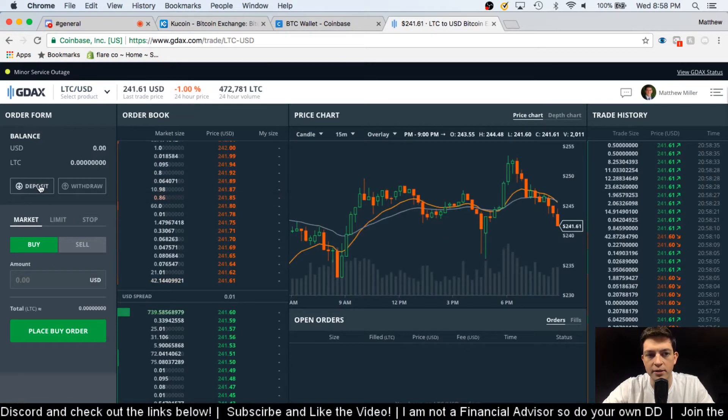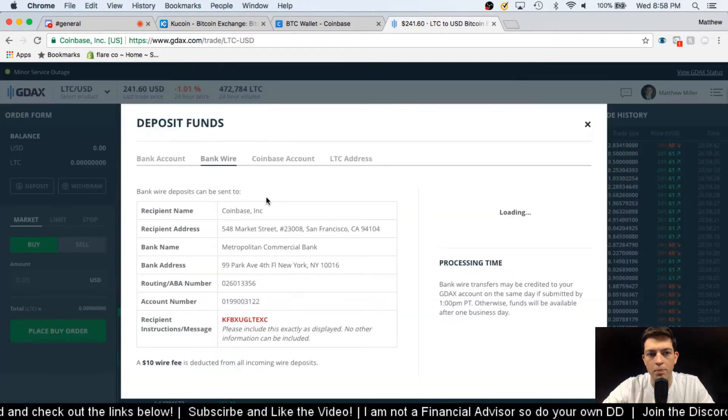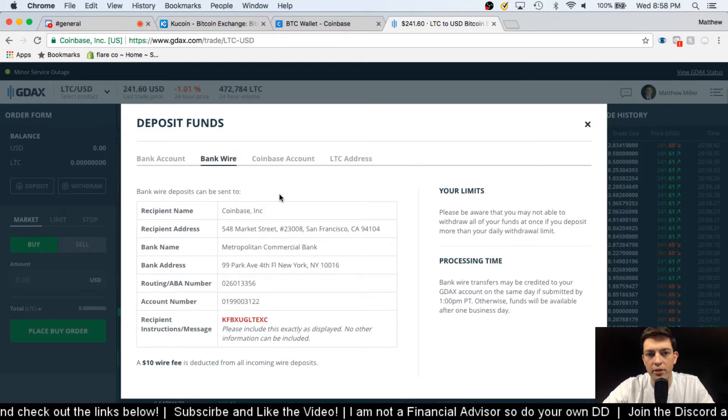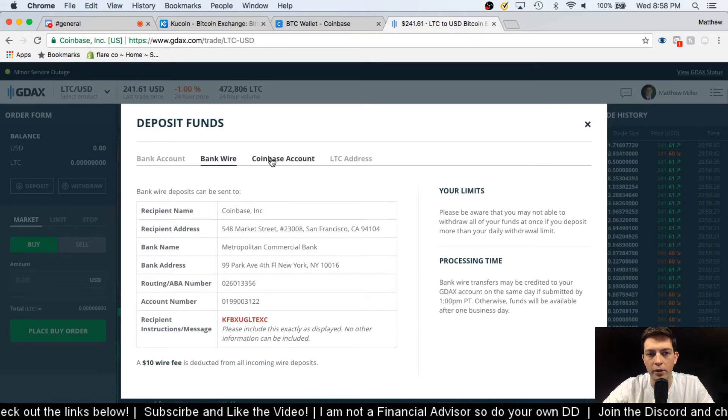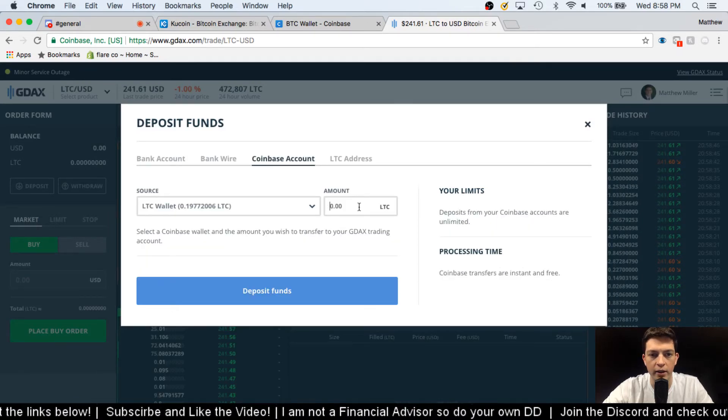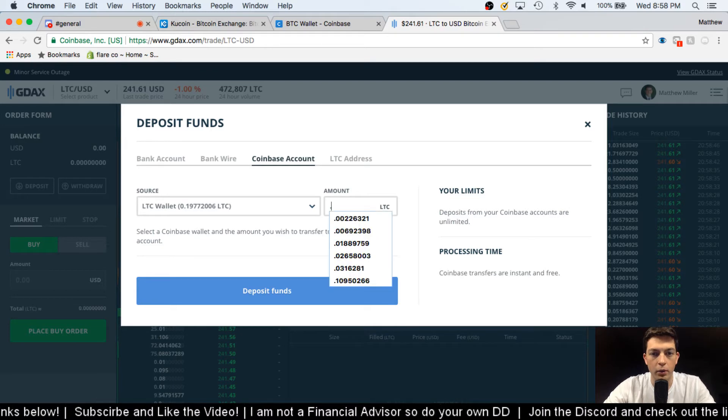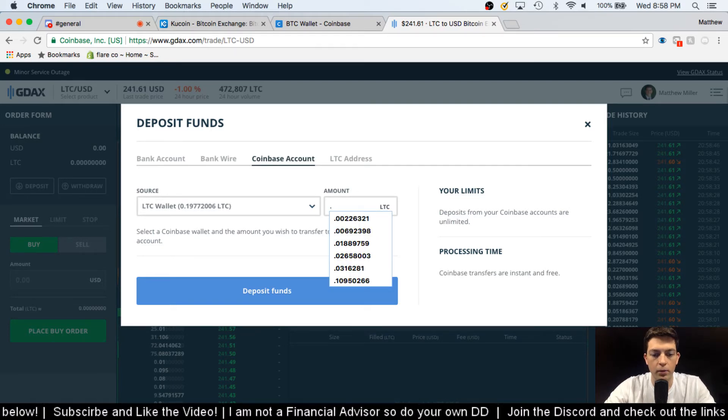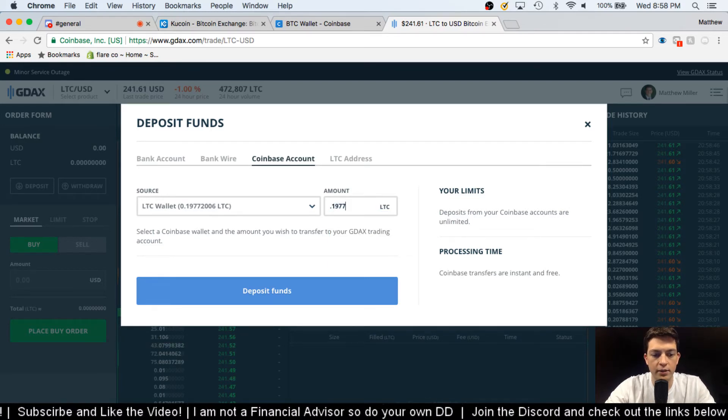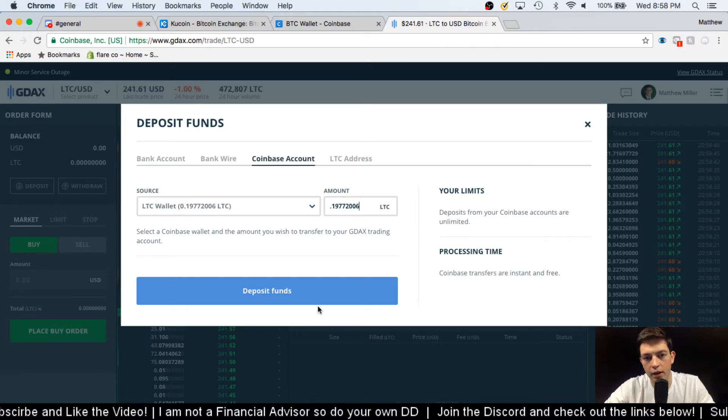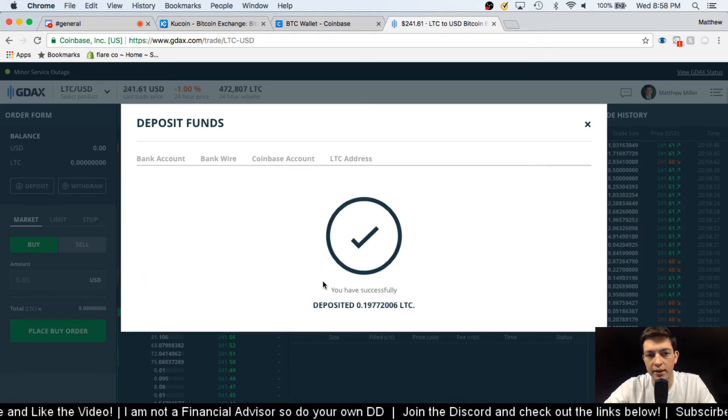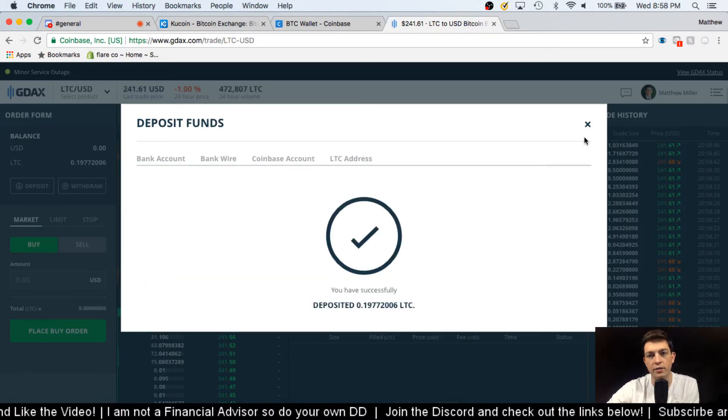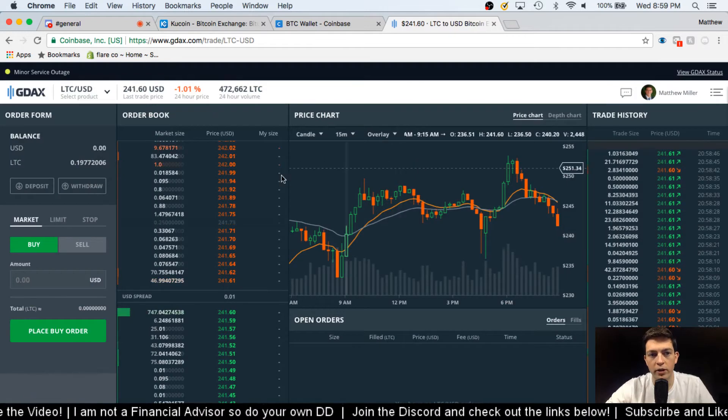So then we see that our Coinbase account actually populates here, so I can go ahead and say okay, I want 0.19772006 and I hit deposit funds. And it's an instant deposit, so from this point you're already